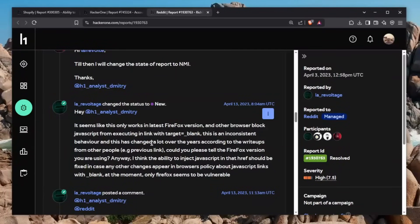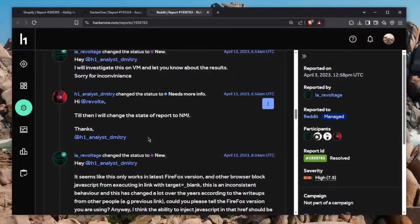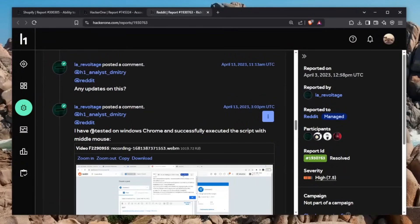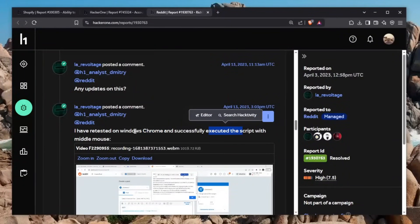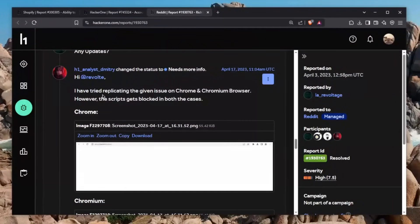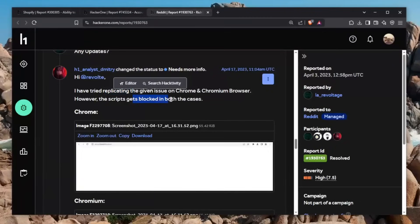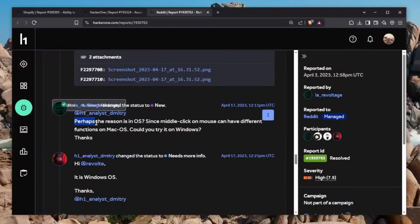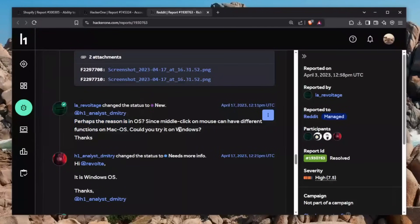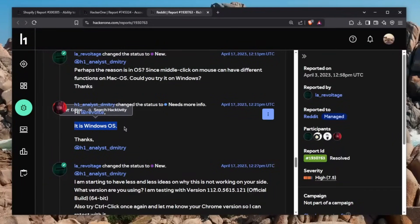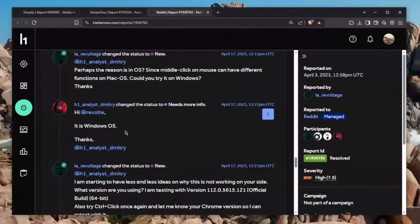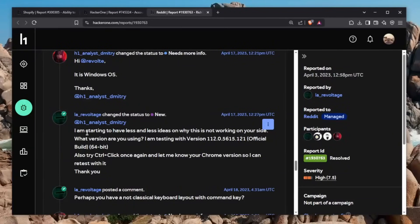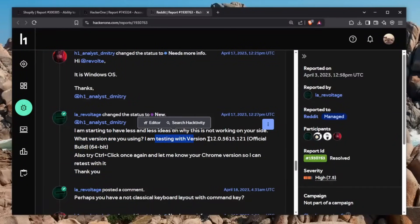It's just the fact that the H1 analyst is not able to execute this at their end to see if this is actually a vulnerability, which obviously it is. He basically retested this on Windows and on Chrome, and he was successful at executing the script with the middle mouse. Then again, the H1 analyst comes in and says he tried replicating the given issue on Chrome and Chromium browser. However, the scripts get blocked in both cases. Obviously, this is the proof. Here is where another rabbit hole just begins. Larry Voltage says perhaps the reason is the OS, since middle click on the mouse can have different functions on Mac OS. Could you try it on Windows? Which is a very good question, honestly. The analyst says it is Windows OS.